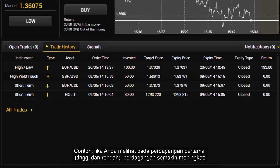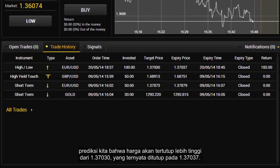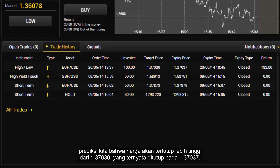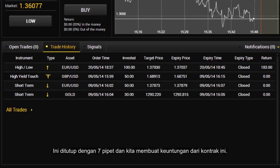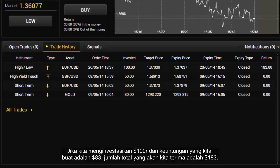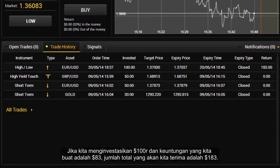For example, looking at the first trade on high and low, the trade was going up. Our prediction was that the price would close higher than 1.37030. In fact, it closed at 1.37037 — closed with 7 pipettes and we made a profit. If we were to invest $100 and the profit made was $83, then the total we would receive is $183.